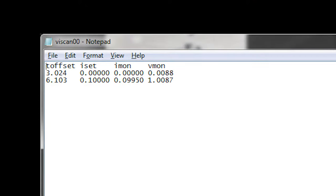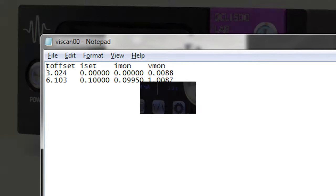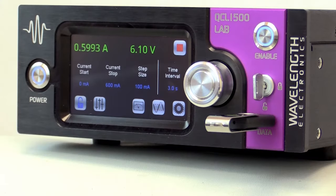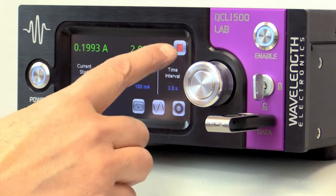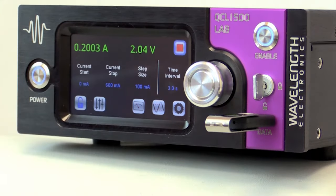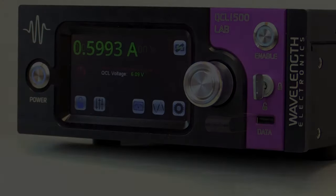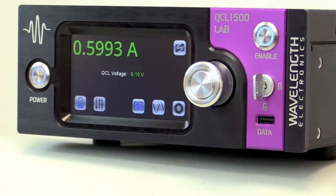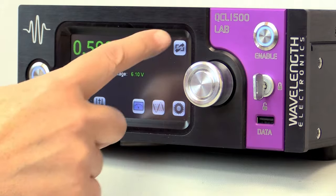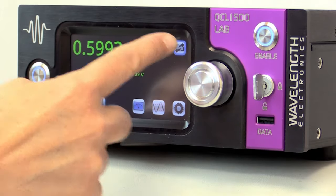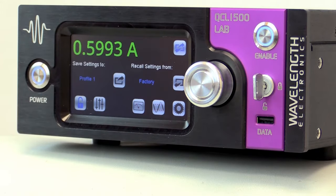You can stop the scan at any time by pressing the stop icon. Once you know how you want to operate the QCL, you can save all the values you set to a profile. These profiles are stored in the instrument memory so they are not lost after power down.